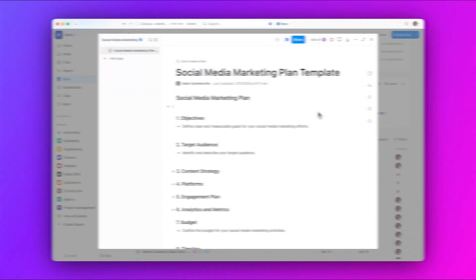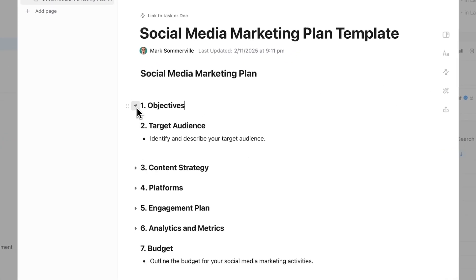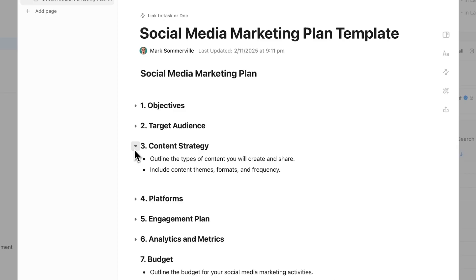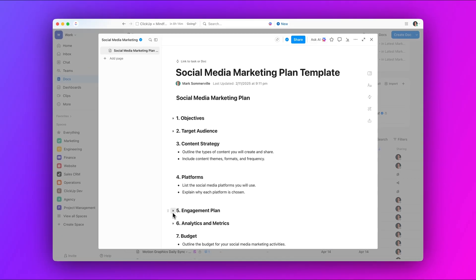But wait, there's more. We have even more enhancements this week, including collapsible headings in docs and an upgraded access request flow for view-only users. Check out our full release notes to find out more. And that's gonna do it for this week's Qlik Updates. We'll see you next time.